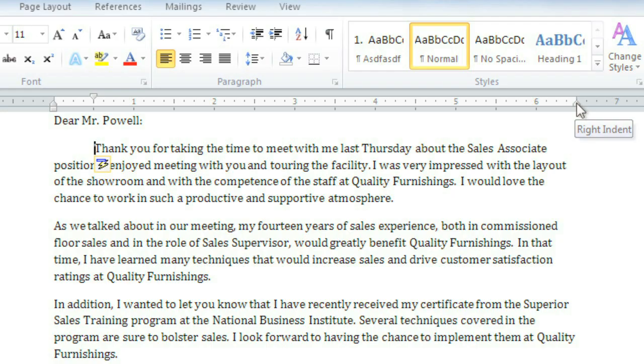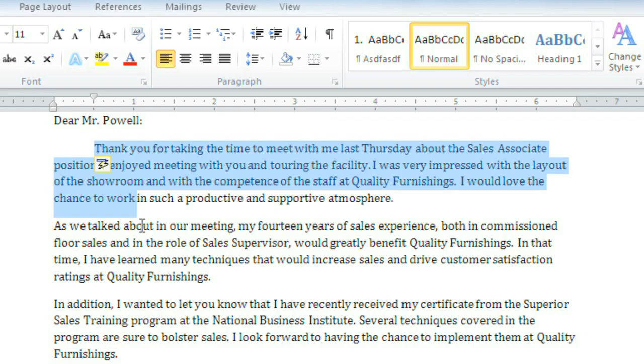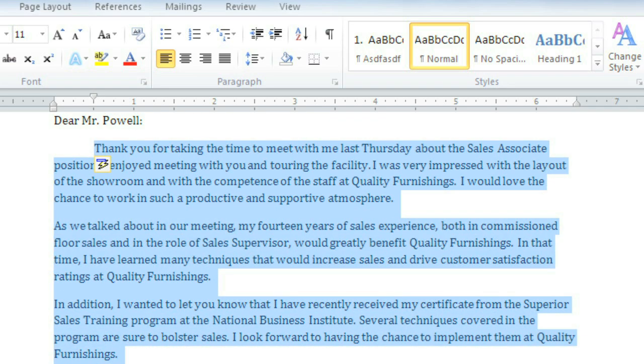They don't affect the whole document, just the parts that are selected, so let's select all of these paragraphs. Now drag the first line indent marker.